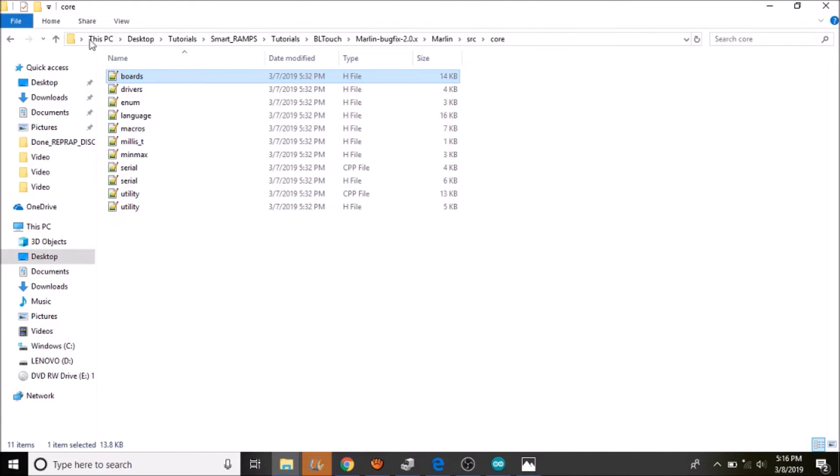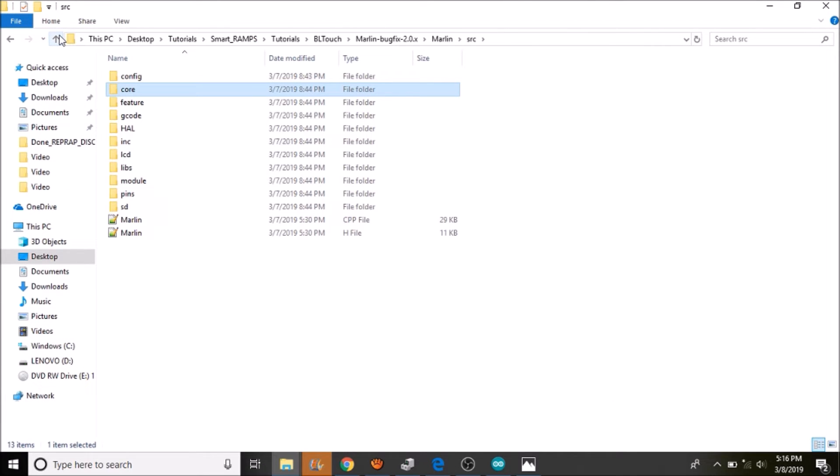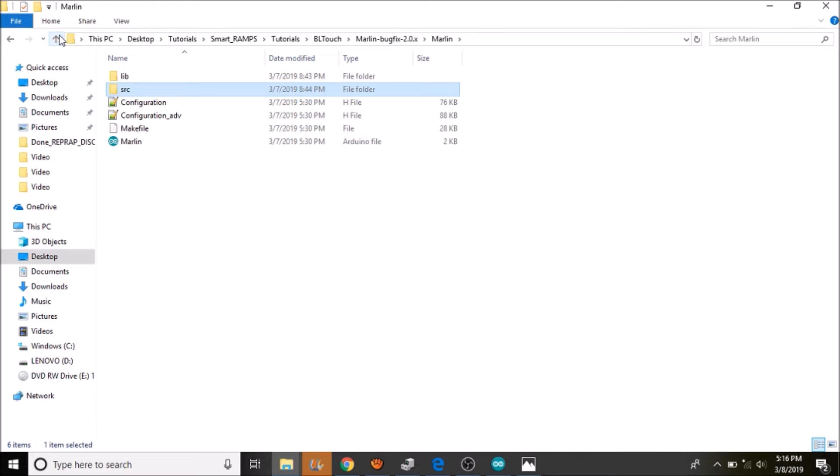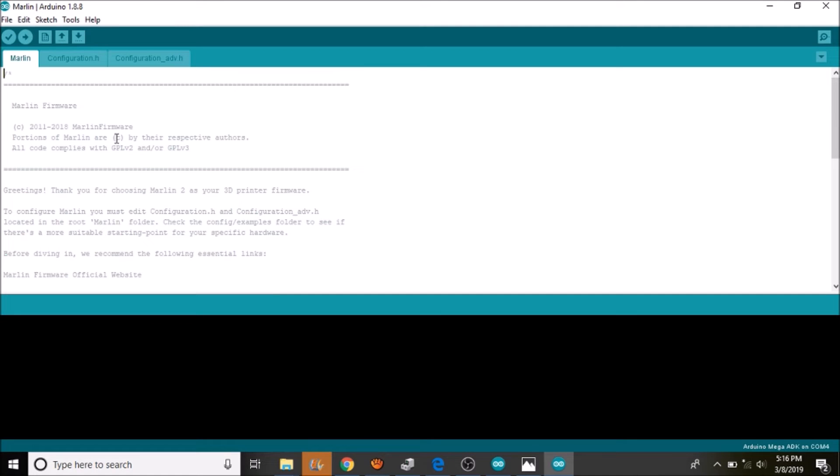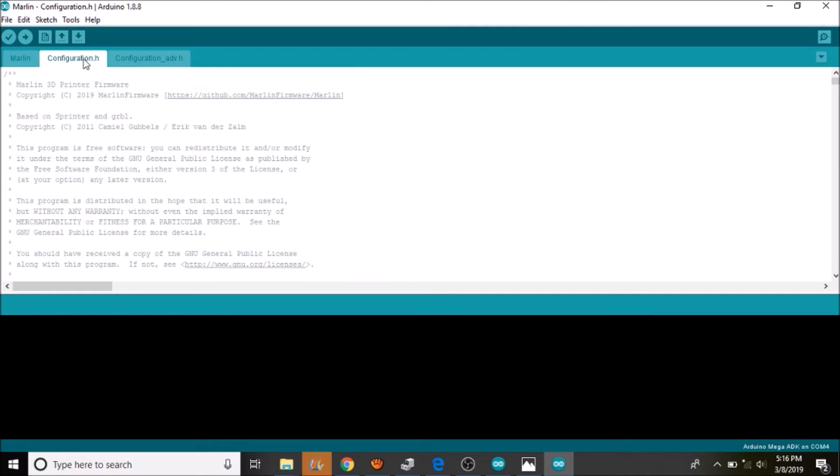We are going to go up a directory, then another directory. Then we are going to go to the Marlin.ino and open that up. Now we are going to go to the configuration.h tab.